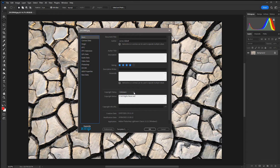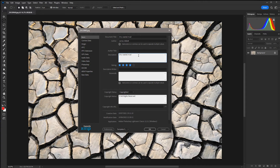Here we can change things like the copyright status from unknown to copyrighted. We can add our document title — so let's call this Dry Coastal Mud — and I've just copied and pasted that into the description. We can add more information and then add keywords once again. You can use commas or semicolons to punctuate each individual keyword.